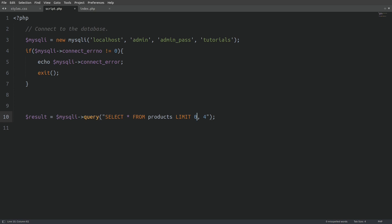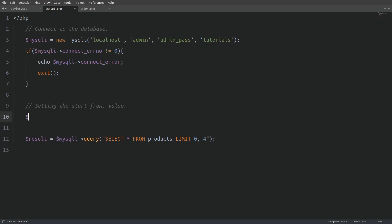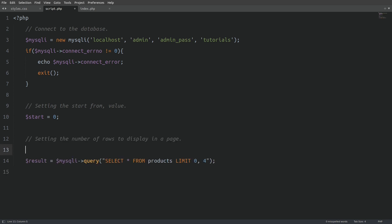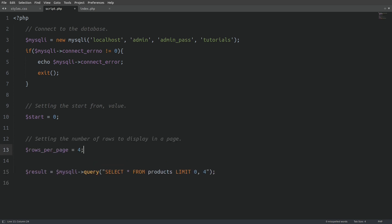Now let's make the query dynamic. I will create a variable named start and set its value to 0, and a variable named rows_per_page and set its value to 4. I will change the LIMIT numbers to the variables we just created. I want to make this tutorial as simple as possible so you can understand the logic, so I will go to the index file and hard-code everything first, then step by step we will make everything work.